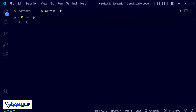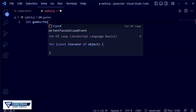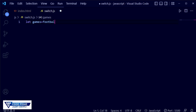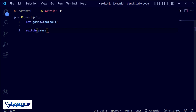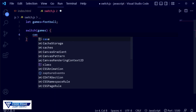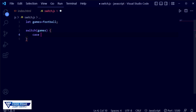Now back to our switch.js file. First I am going to declare a variable using the let keyword, naming it games, and setting it equal to 'football'. After that, I open the switch keyword followed by a function, and put the variable games as the condition inside the switch. Then I open curly braces, and inside I write the first case with the string 'throwball'.